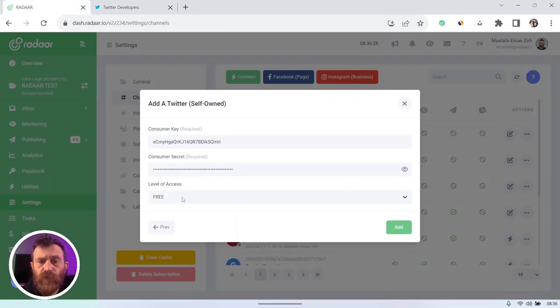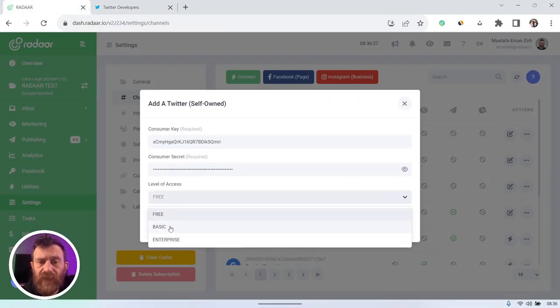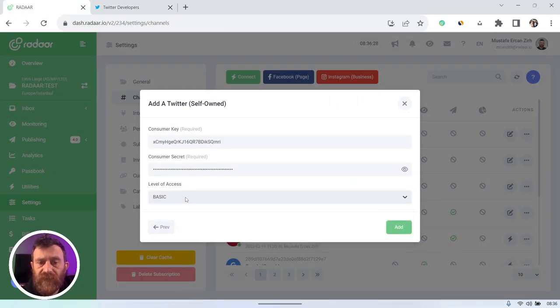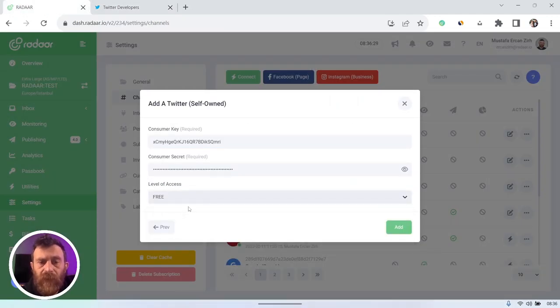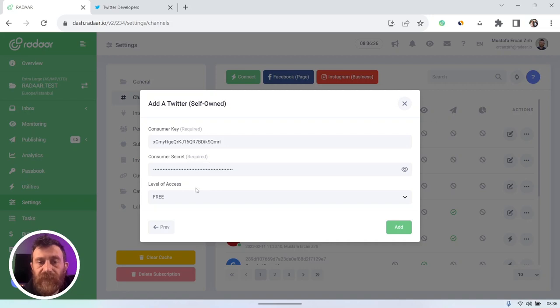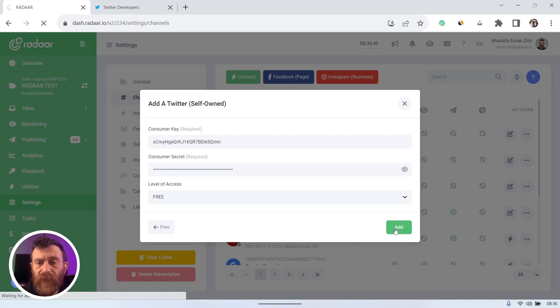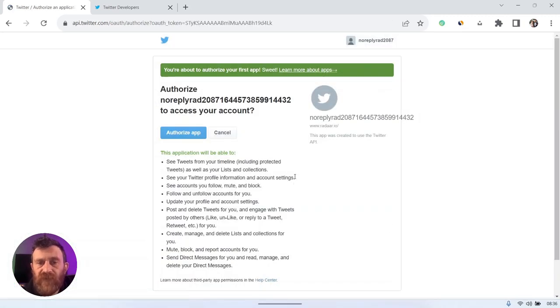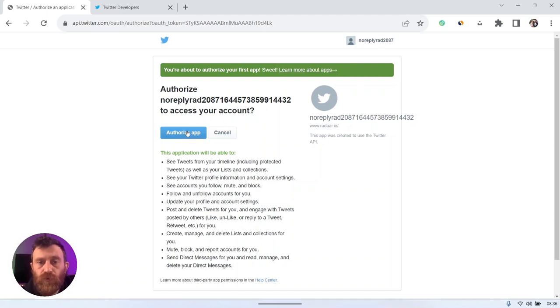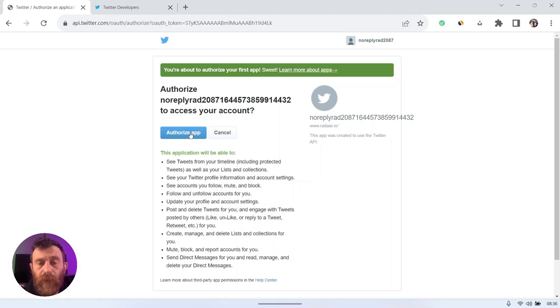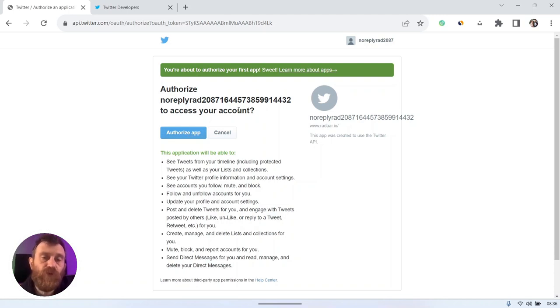Don't forget that you can always downgrade to free tier. And if you upgrade to basic tier, don't forget to select basic at here. After pasting your consumer key and consumer secret and selecting level of access, you can click the add button and you will be redirected to your own app to authorize your Twitter users for this app.